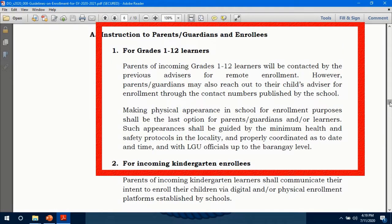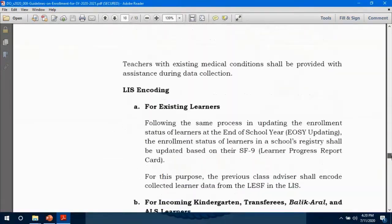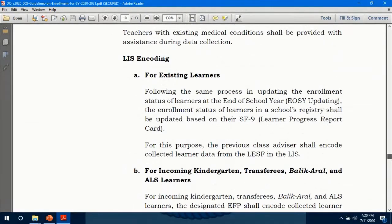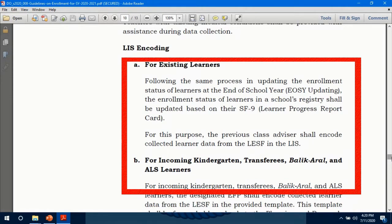This DO also orders the previous advisors to encode or tag collected learners' data from the LESF in the LIS.